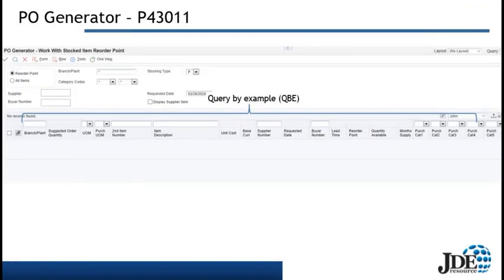We are now in the PO Generator, P43011. You can see there is a header section at the top and a grid section below. In the header section, we have filter options including the branch plant field, which will default, a category code field if purchasing works with category codes, and options to look at just reorder point messages or all items. We can also filter by supplier number or buyer number, with additional filtering available via the query by example.